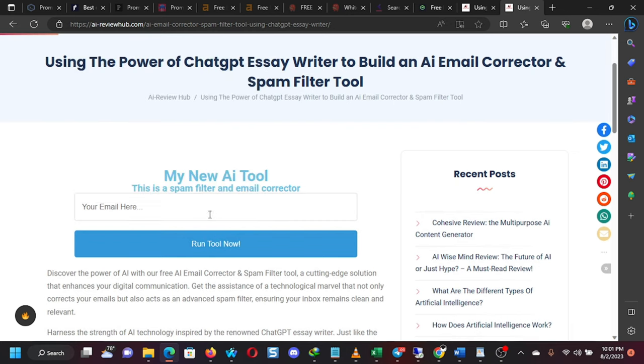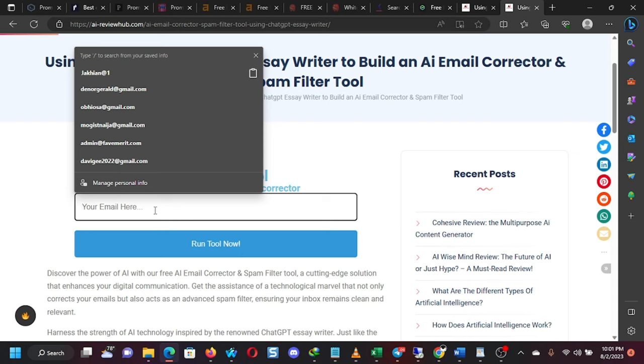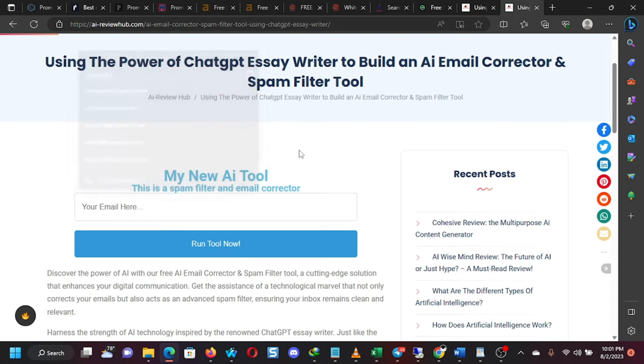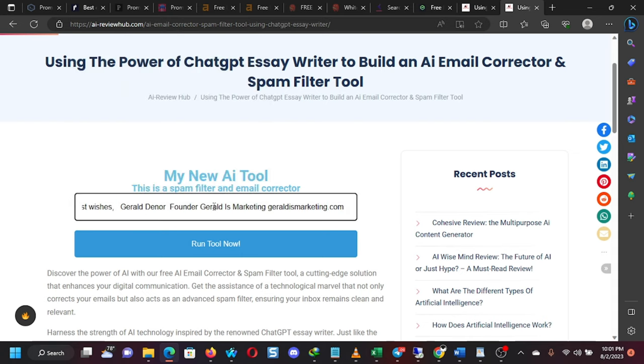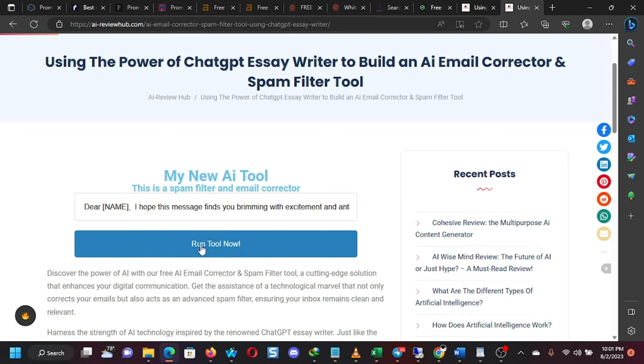I'm going to paste an email here. This tool, when you come here, you paste your email into this place, your email that you have written. So I'm just going to paste an email here, and then I will just run the tool.